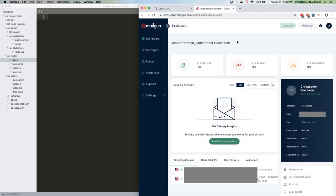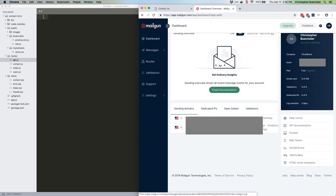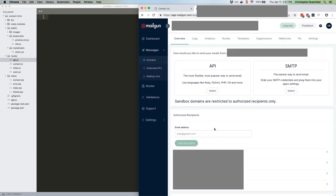Below the probably empty sending overview chart, you should see a list of sending domains. There should be a sandbox domain listed, something like sandbox.cc and then a big hex string dot mailgun dot org. You can't see it here because I've blurred it out, you'll just have to trust me on this one. That's your test domain and it's all you're going to need. Click on it.